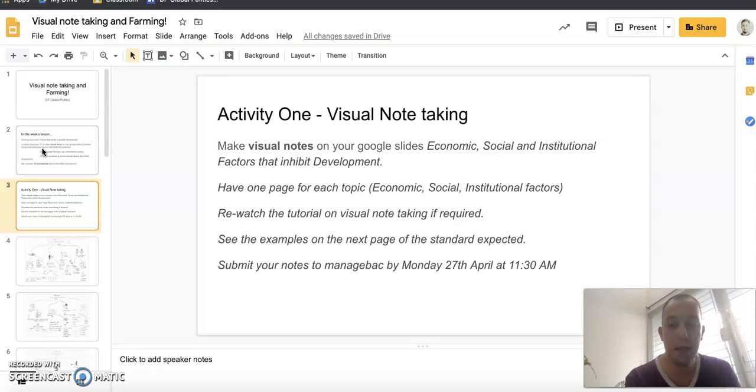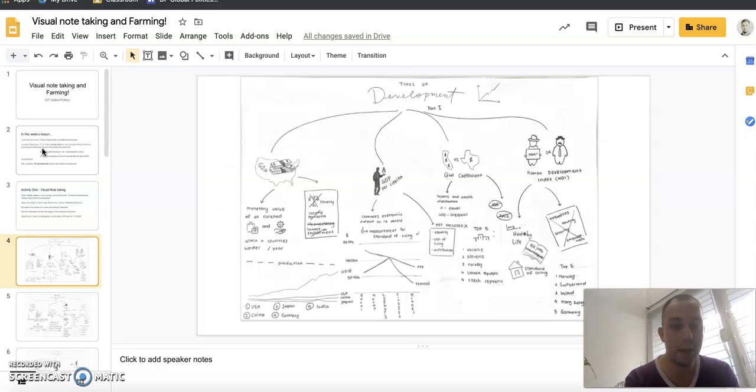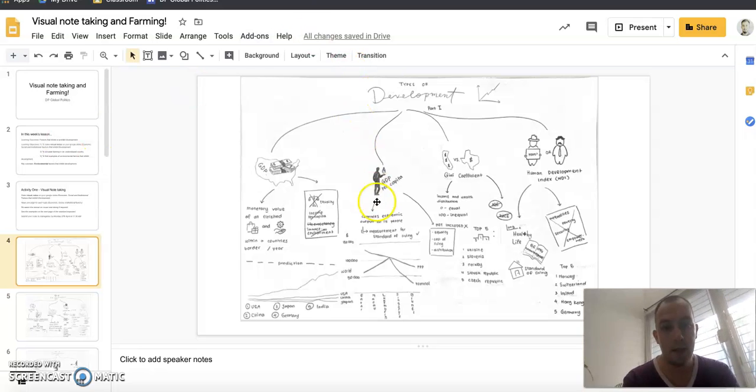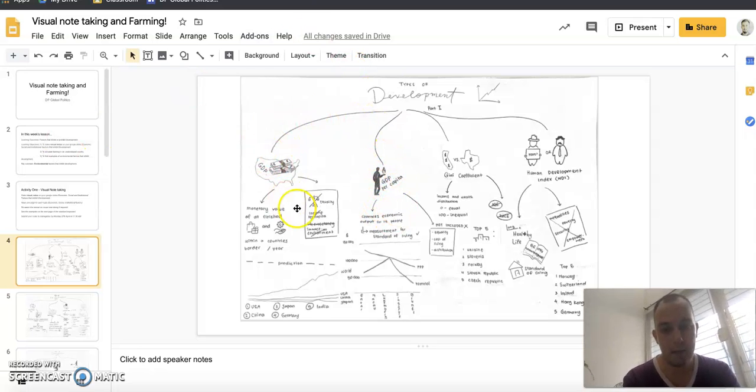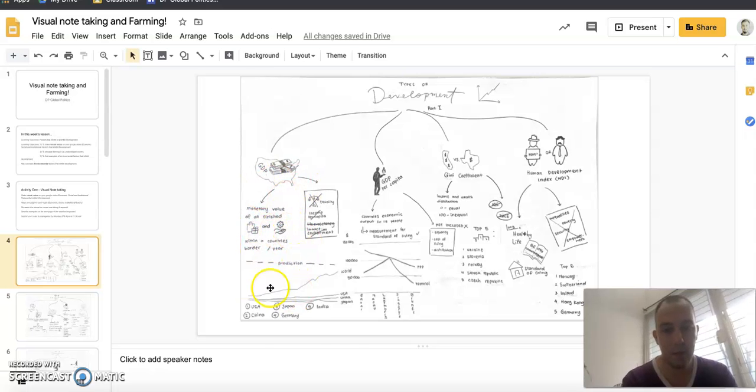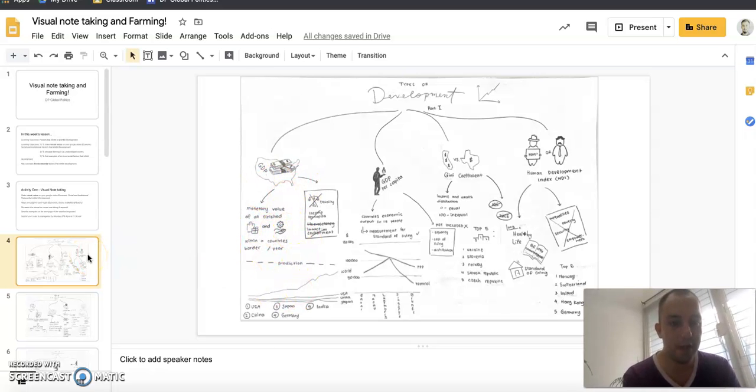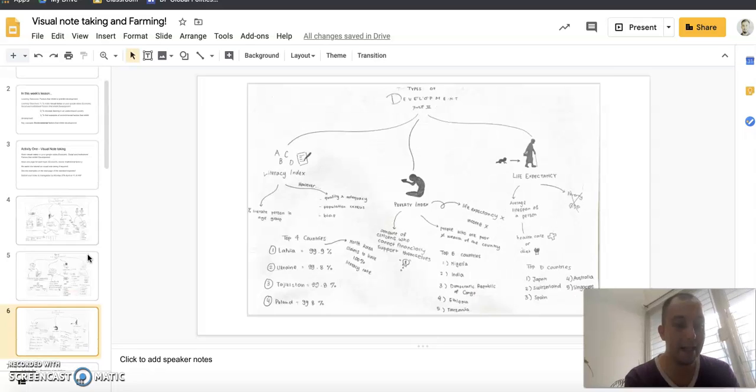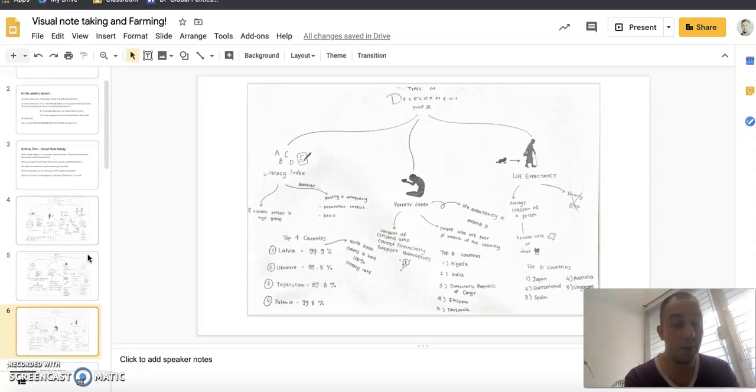So this is an example of good visual note-taking. You can see there are diagrams, there's a mind map, there are symbols. This is the type of work I'm expecting. Do this properly because it will help you later.